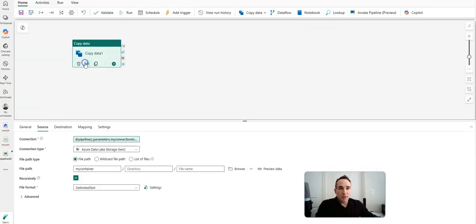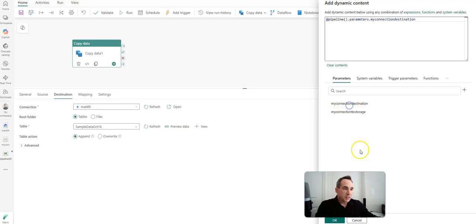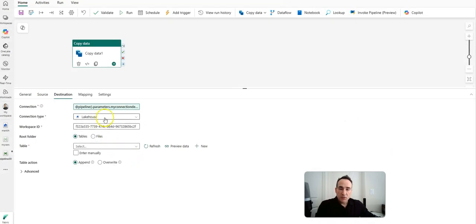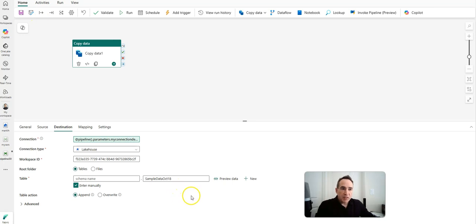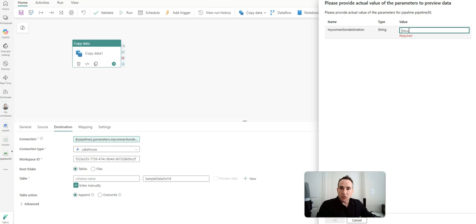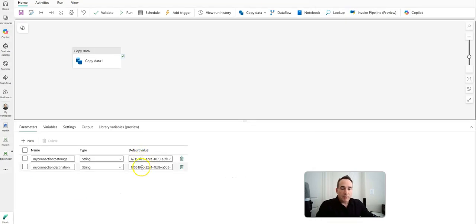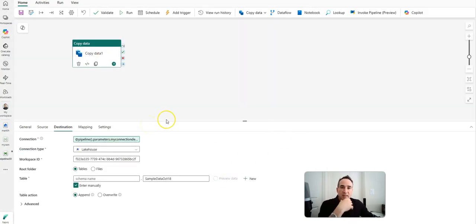Now back on my pipeline, if I go to the destination, I'll do something very similar on my copy activity and parameterize my lakehouse by using the drop-down for dynamic contents. I'll use the connection destination this time, and now this will be set to dynamically use the GUID for that lakehouse, which is Mark LH. For the table, I'll enter it manually — my table name was sample data October 18. If you click on preview data, it's going to give you a pop-up to fill in the lakehouse parameter property. I'll take the GUID from my pipeline for that lakehouse connection, go back to preview, and I'll be able to preview my data using the dynamic contents.